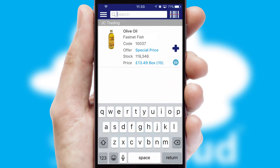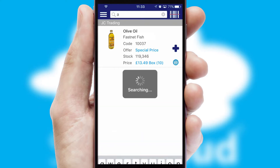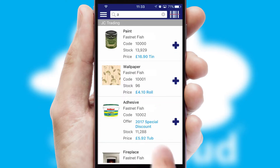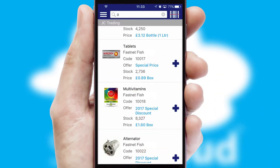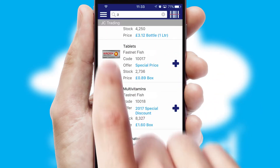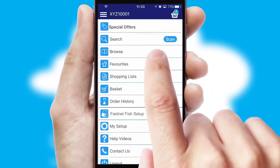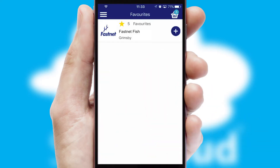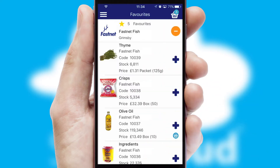You can also search for products by name, code or other key search words. Reordering regular items is quick and simple as you can maintain your own list of favourite products.